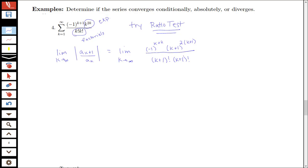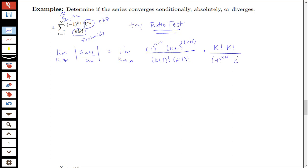We know this is divided by our a_k. Remember, a_k is exactly the term that was given in our series. So divided by a_k is going to be multiplied times the reciprocal, so this is going to be times k factorial times k factorial all over negative 1 to the k plus 1 times k to the 2k. This is all an absolute value.